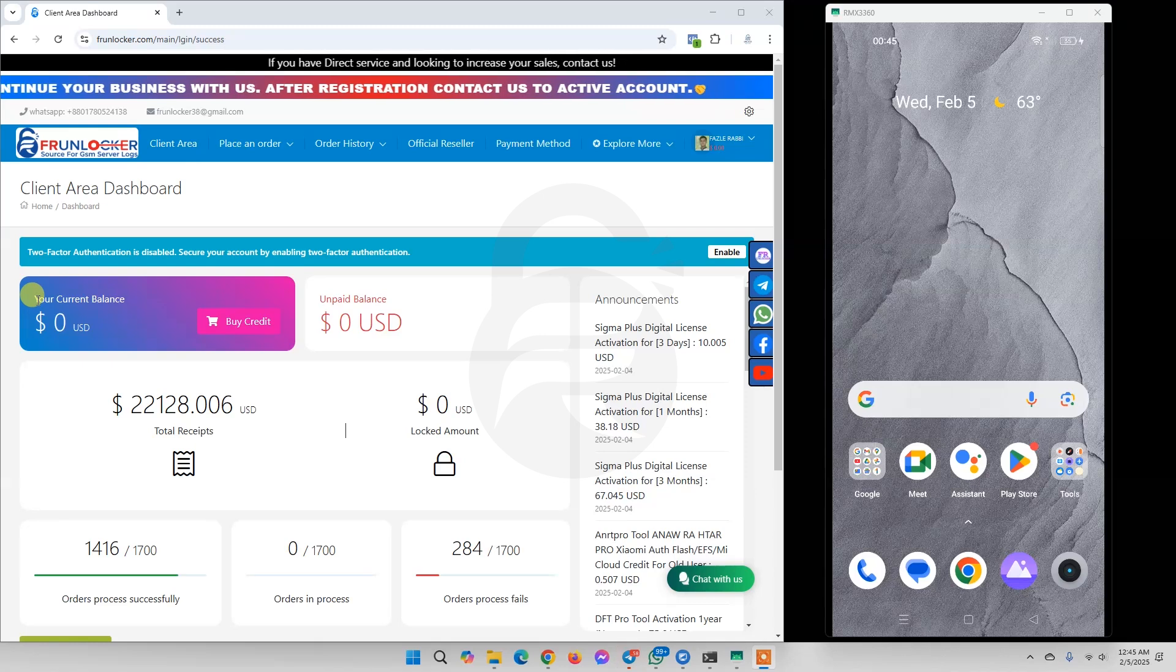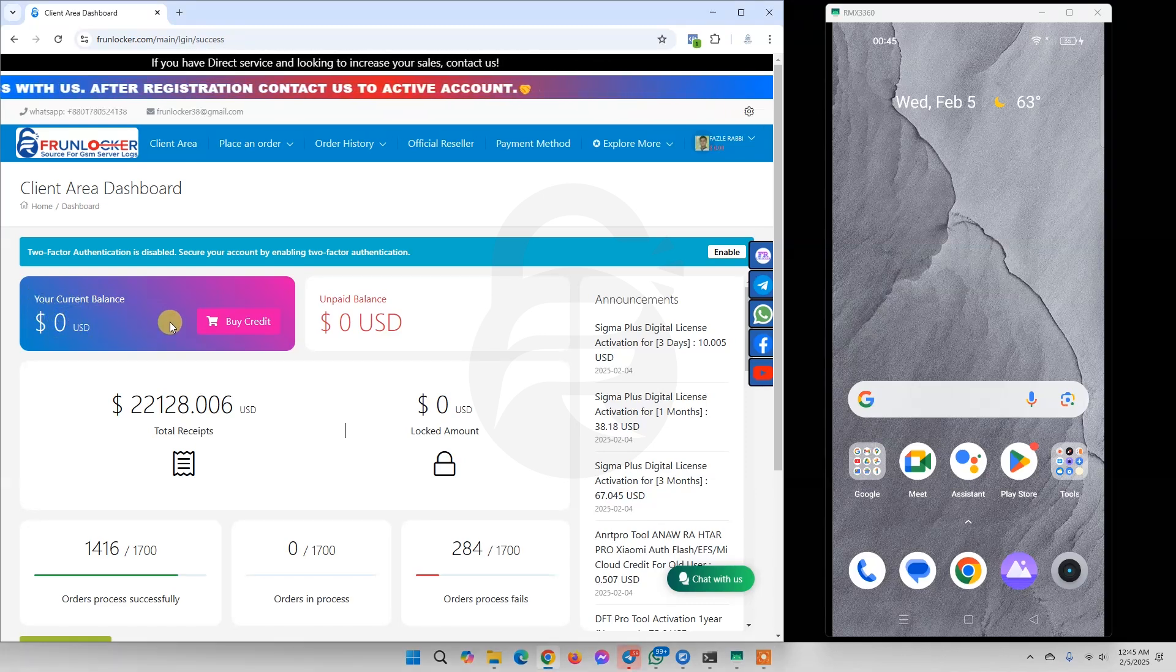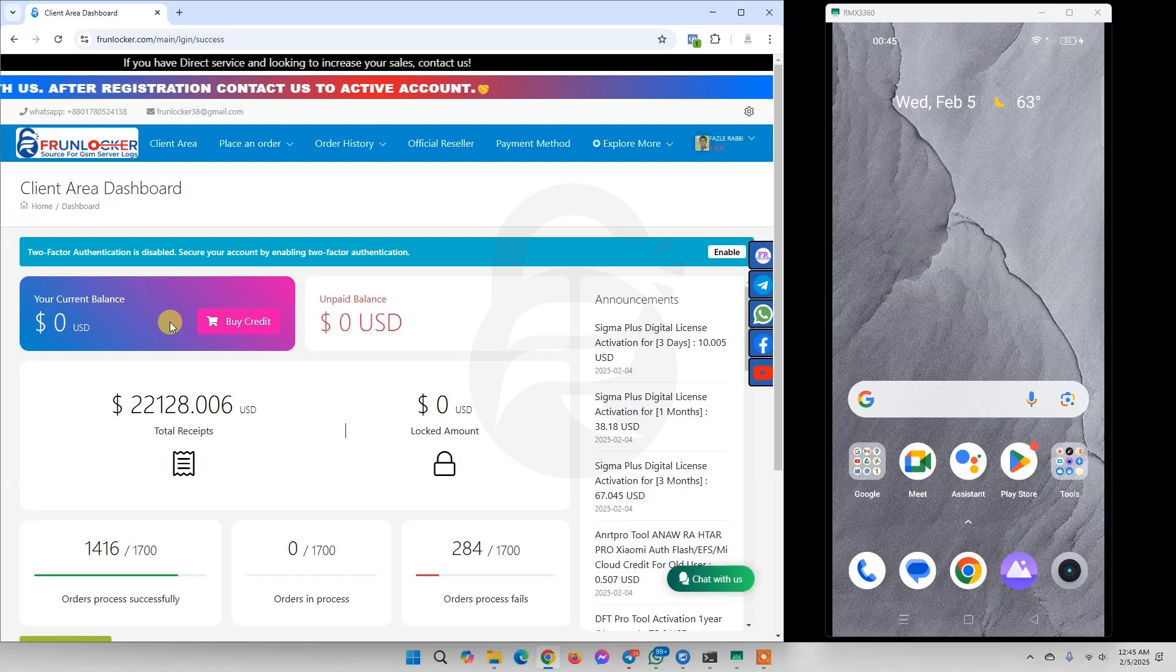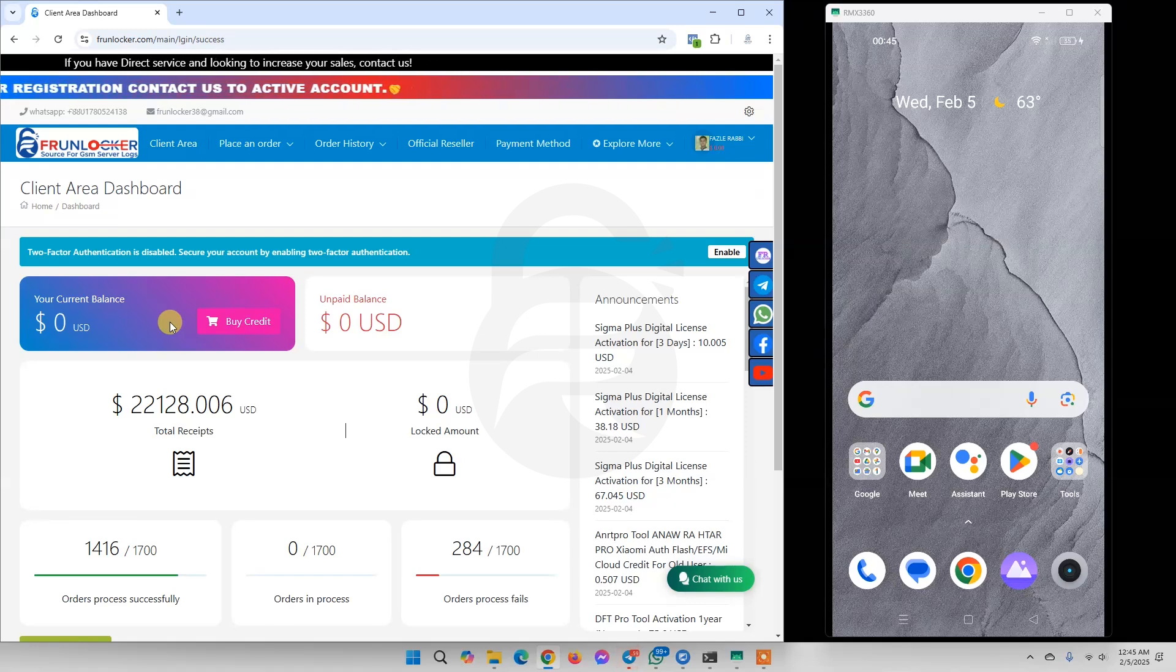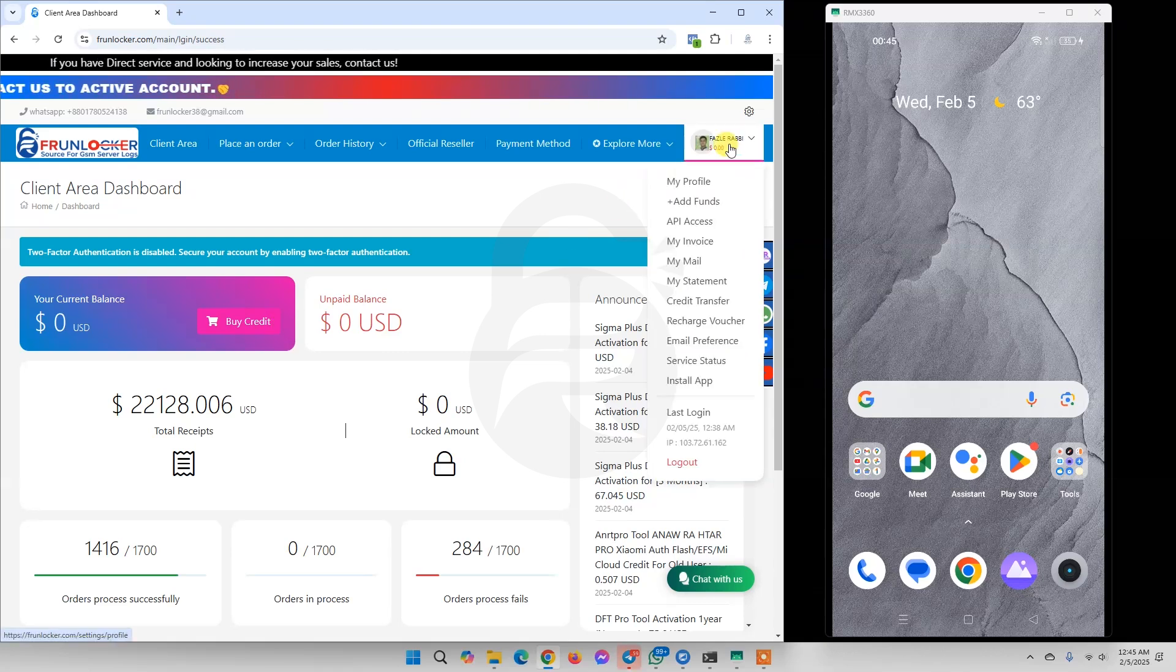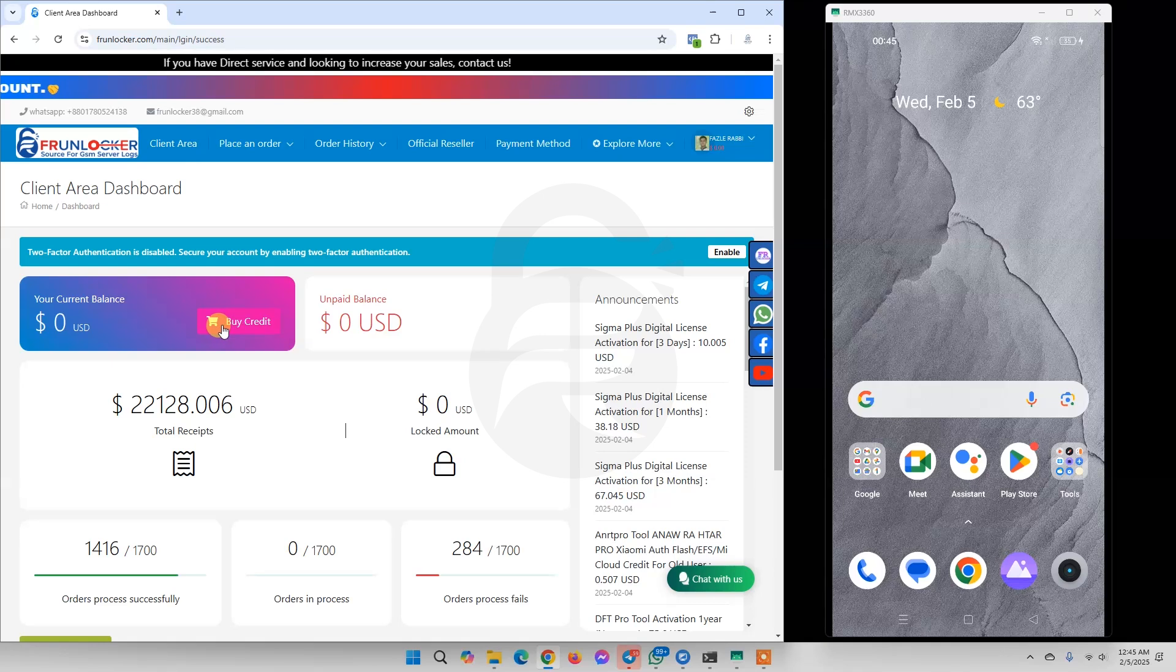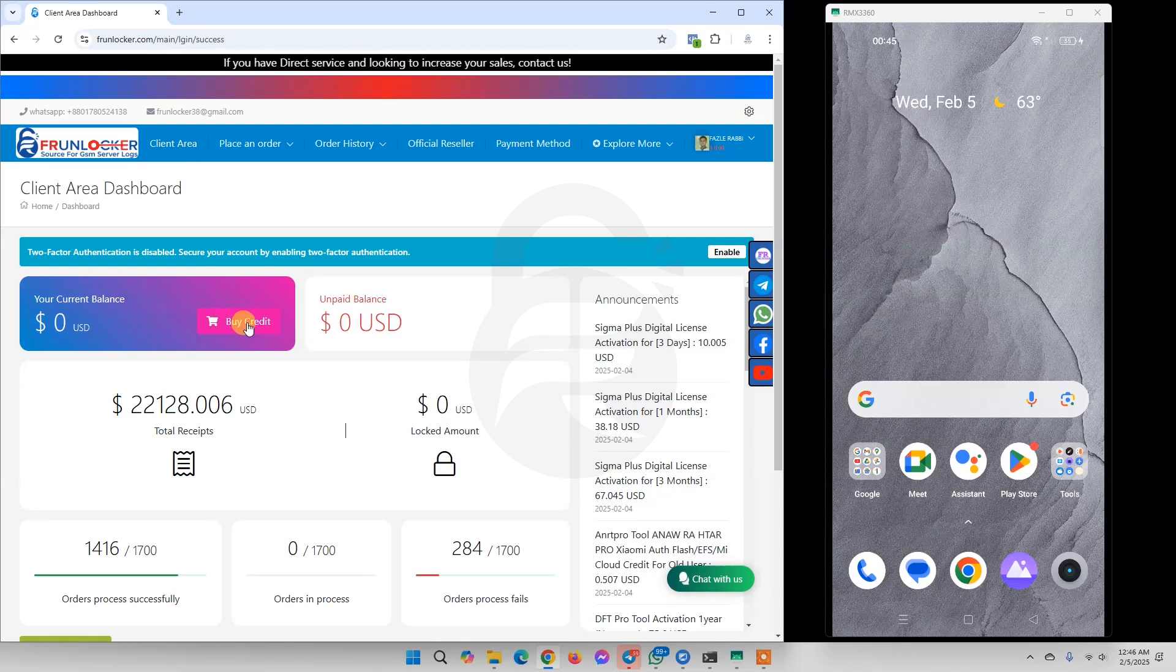We are now going to buy credit via Binance C2C. To buy credit we need to click Add Funds, or here we can also click Buy Credit.